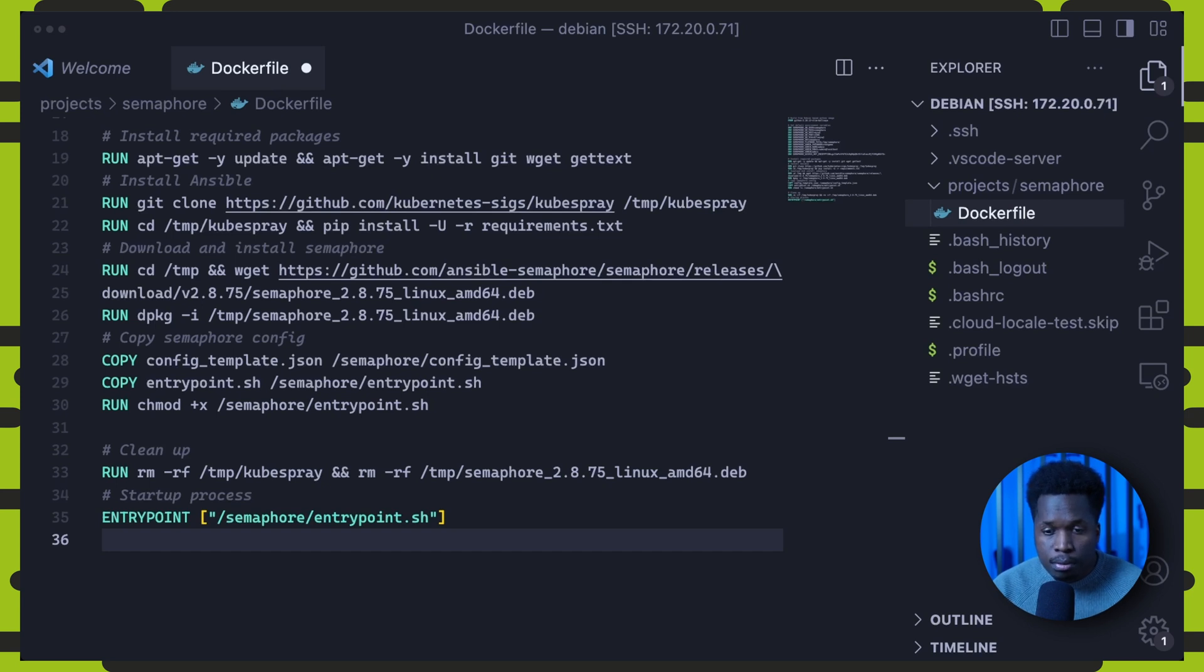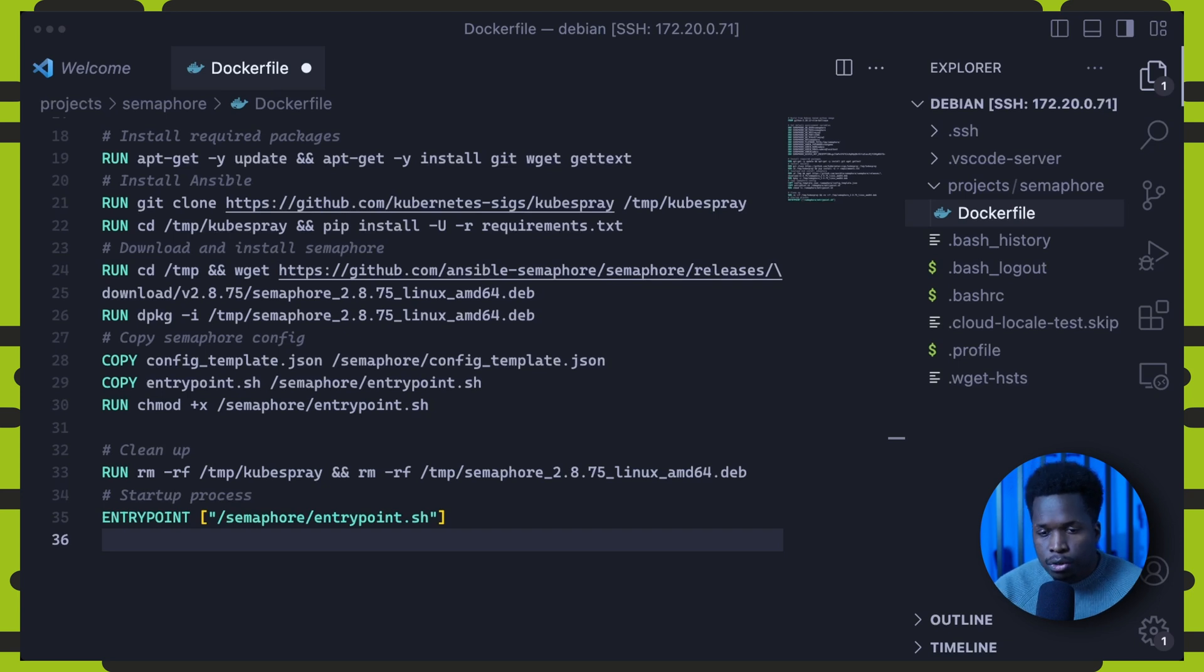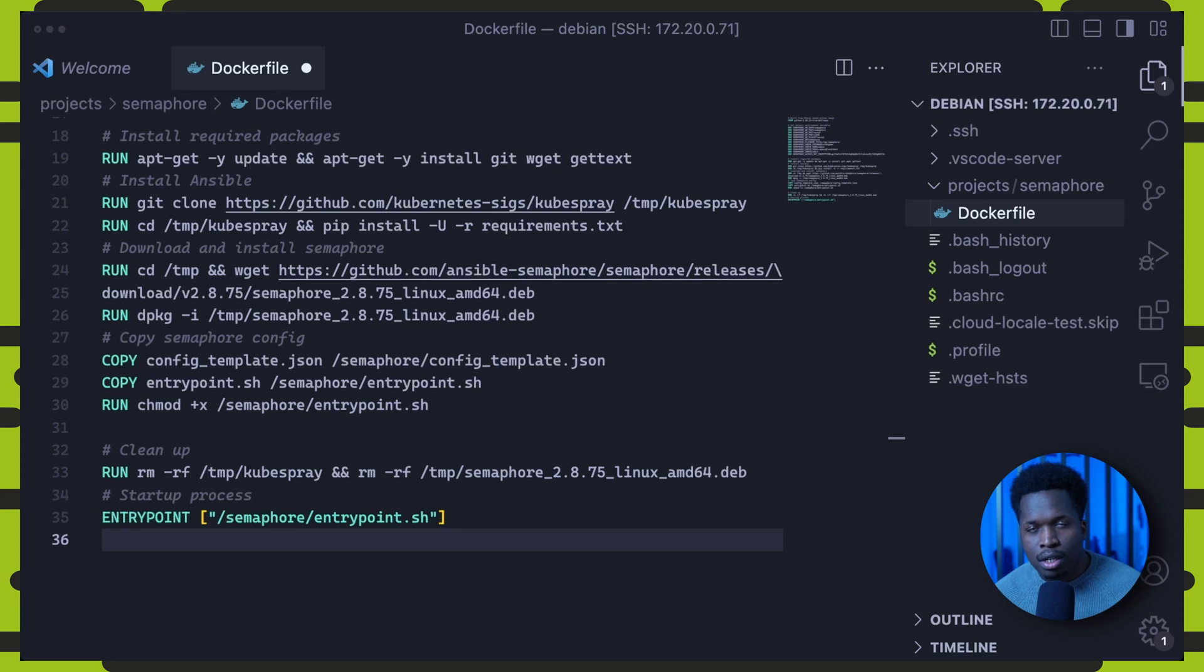And then we can do some cleanup to reduce the image size, removing the temporary files and directories. Finally, we define the container's entry point, which is a script that we'll execute when the container starts up.